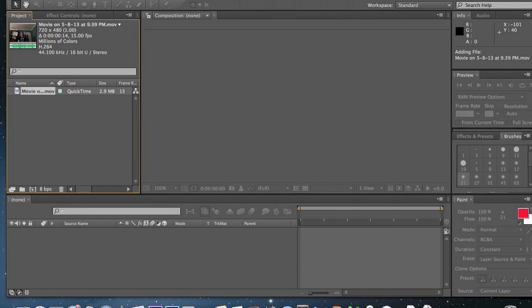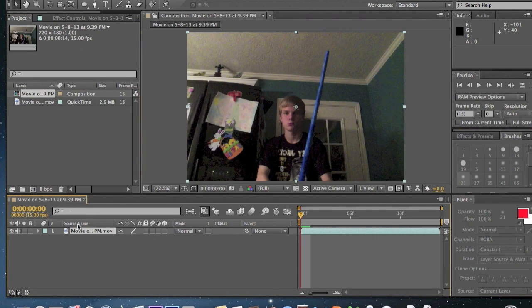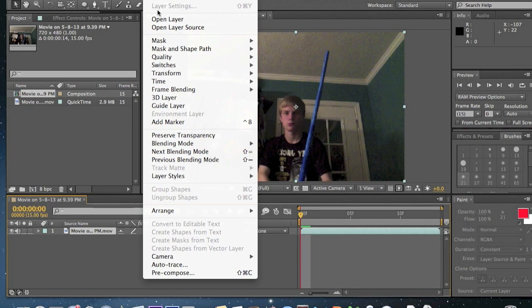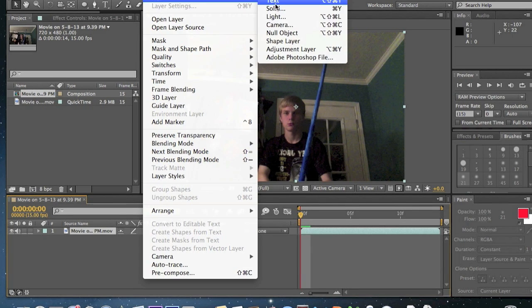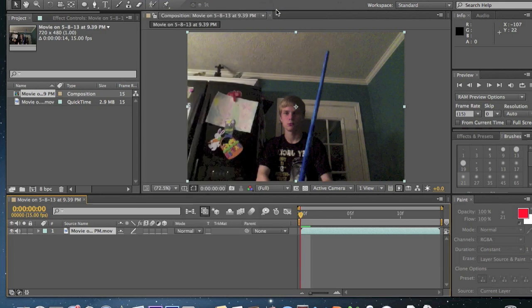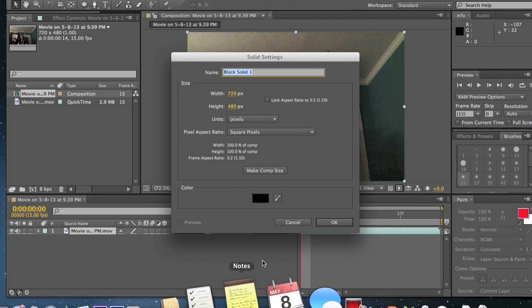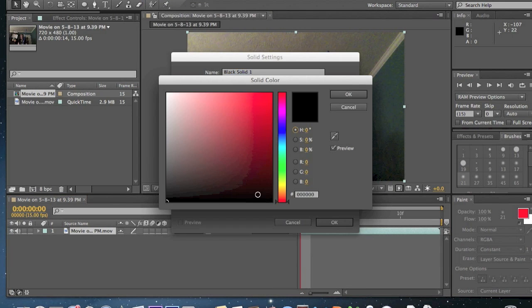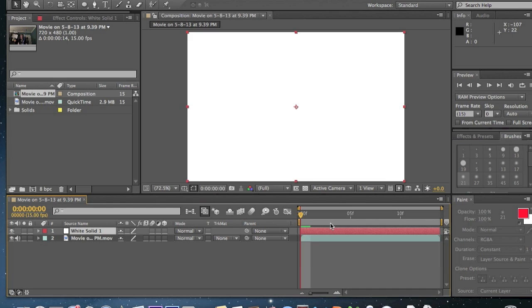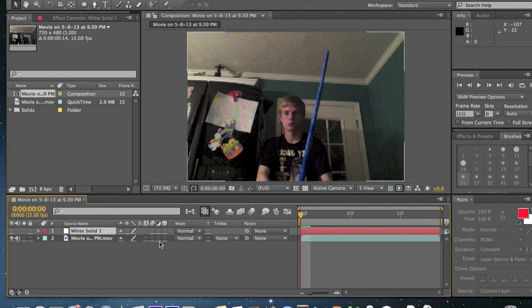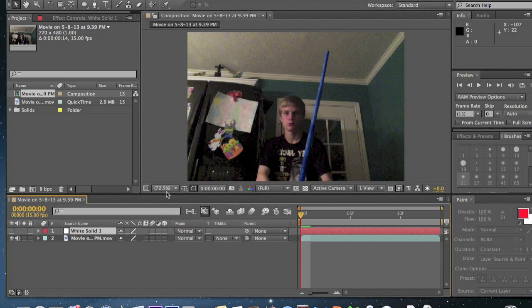Our next step will be to drag and drop this into our composition box right here. Our next thing will be going to layer, new solid. Make sure this solid is a white one because the core of our lightsaber is always white. Drag the eye off of it so we can see our footage, and now we will begin.